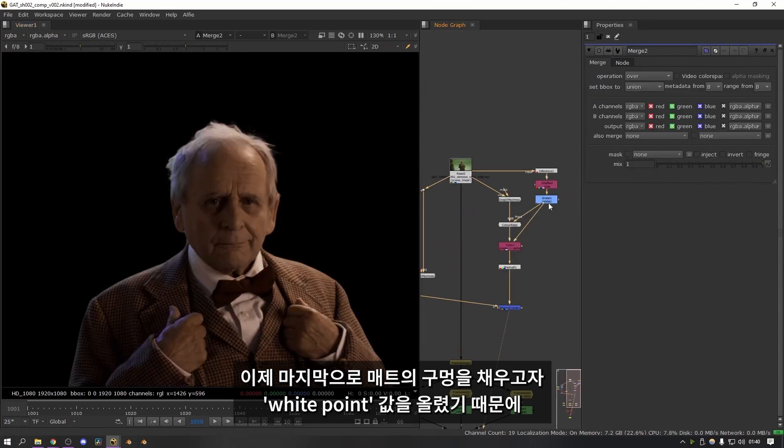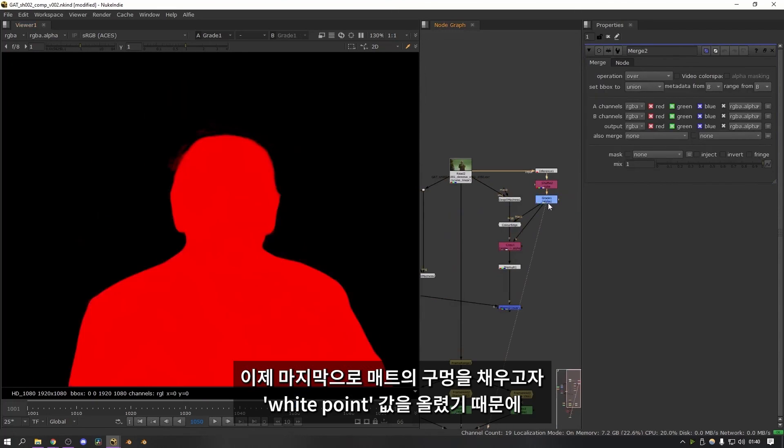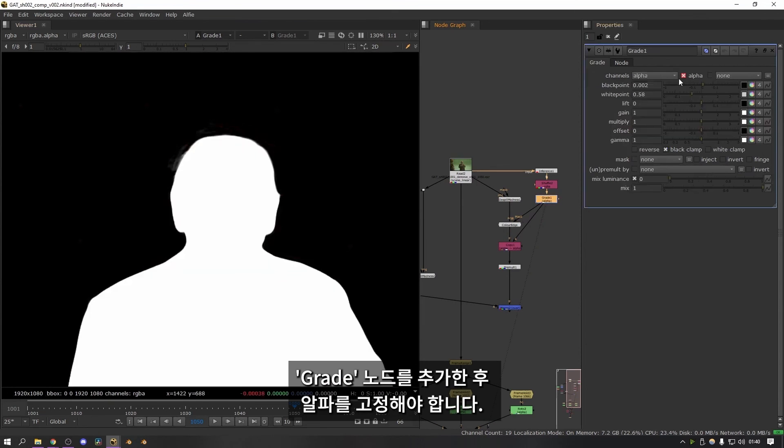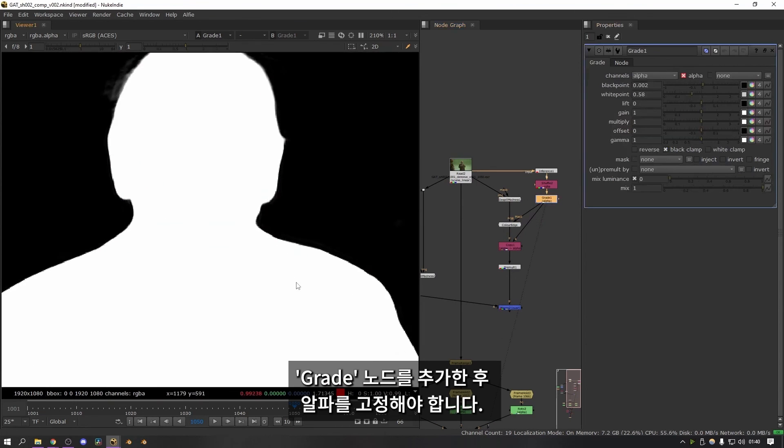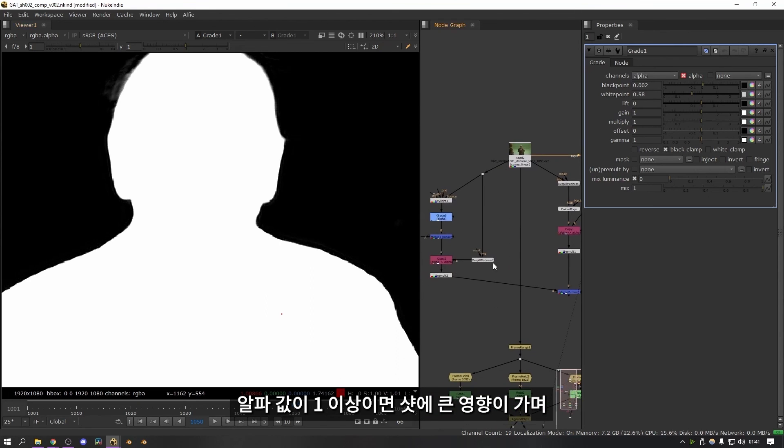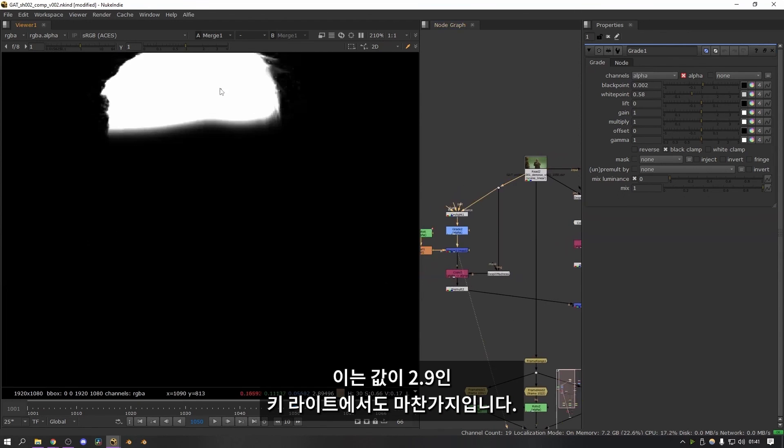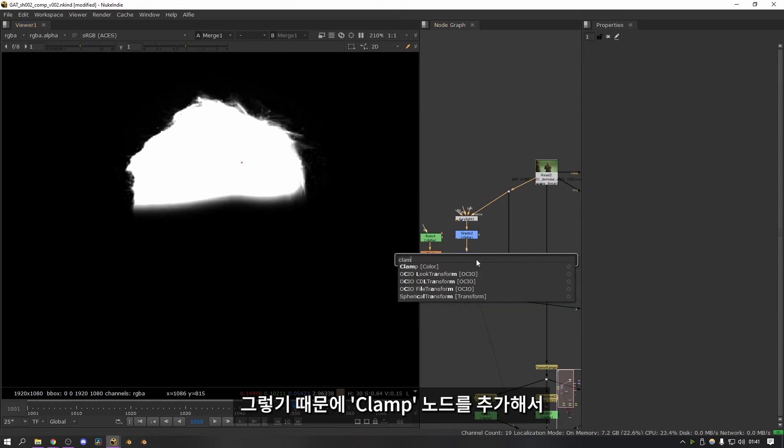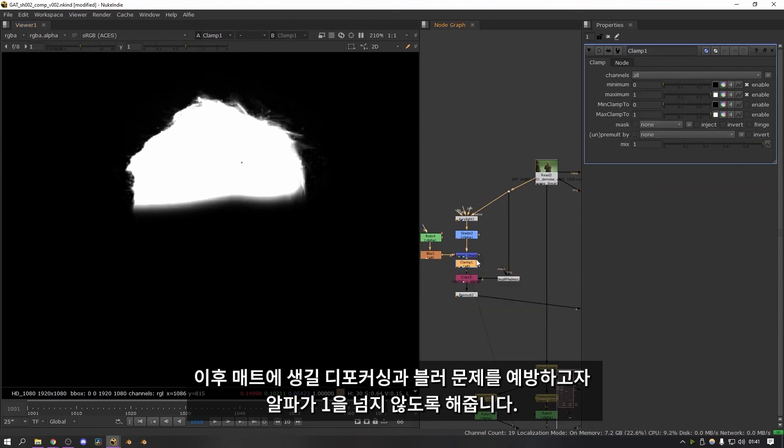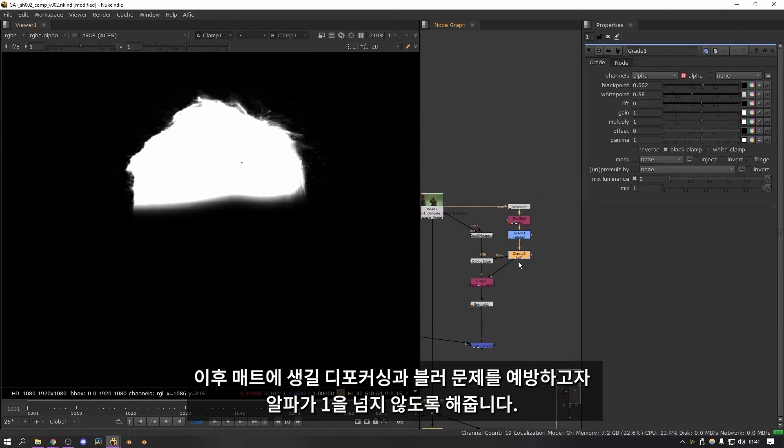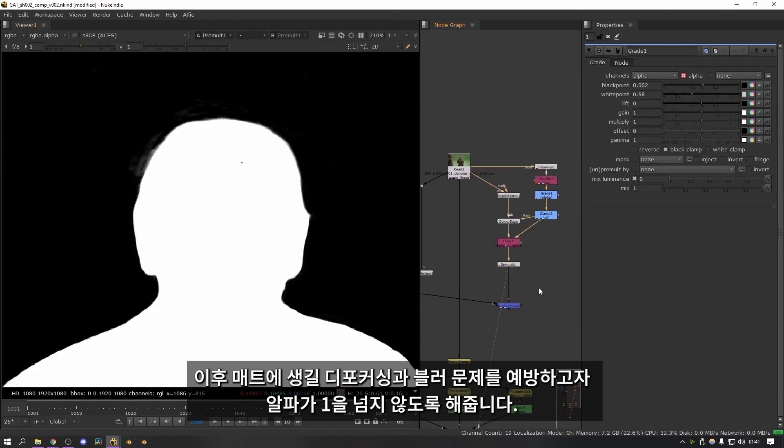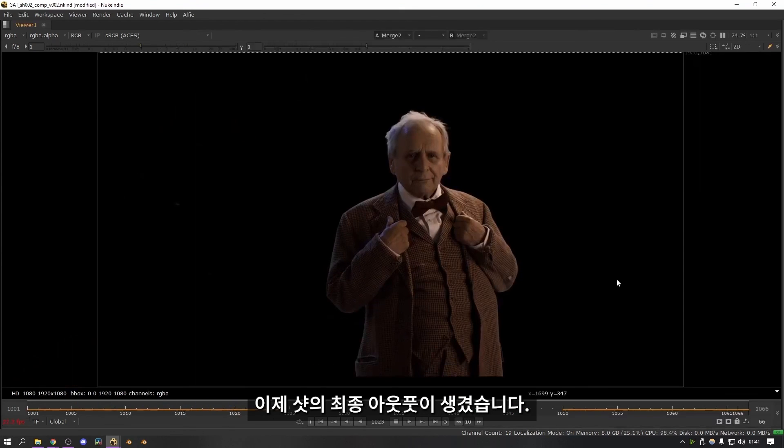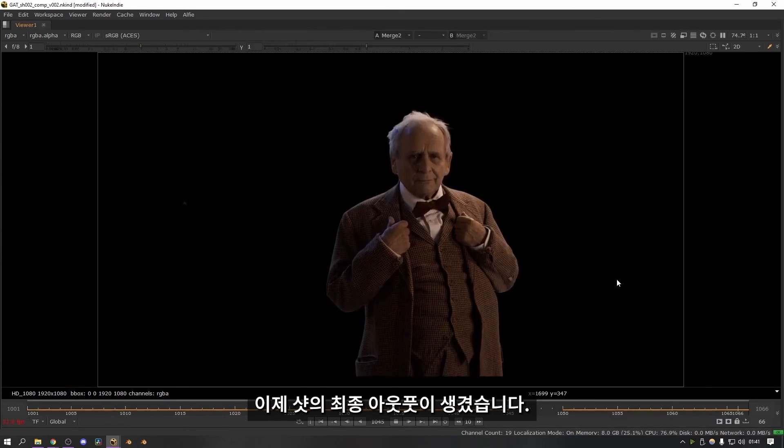The last thing that's worth doing is making sure that you clamp the alpha after you've added the grade node. By turning up the white point to compensate for the holes in the mat. It's actually made the alpha value above one for quite a lot of the shot. And the same thing for the key light as well. As you can see this is currently 2.9. So I always like to add a clamp node just to make sure that the alpha isn't going above one. Because it can cause some problems with defocusing and blurring the mat later. And there we go. This is the final output of the shot.